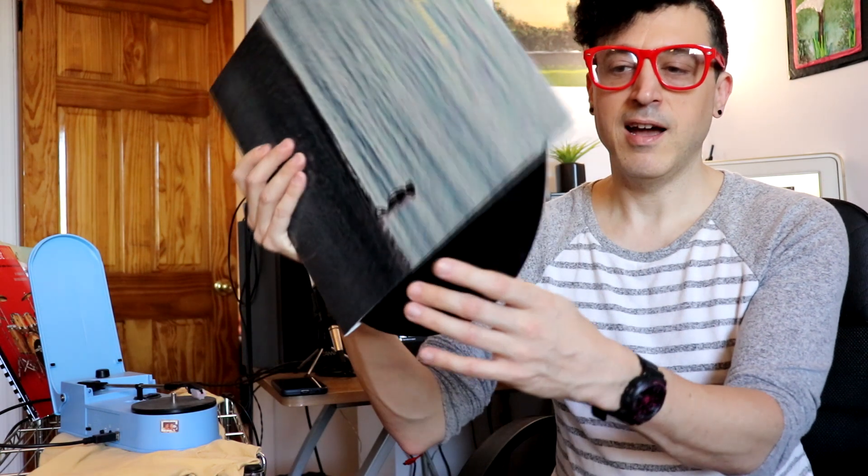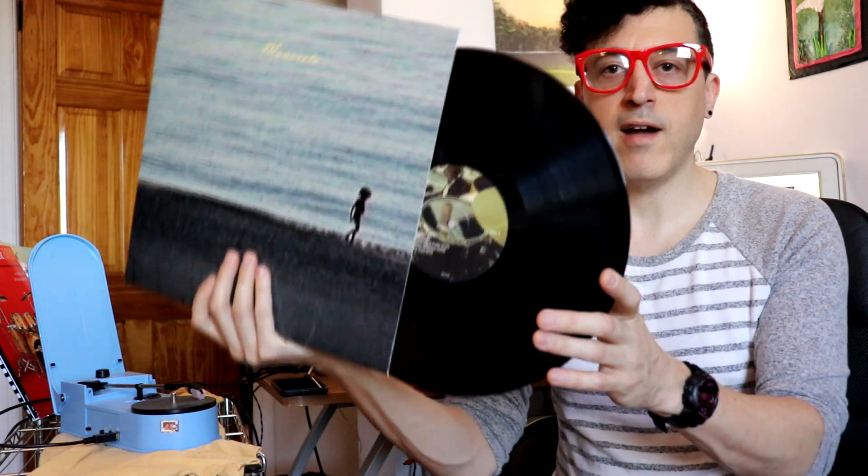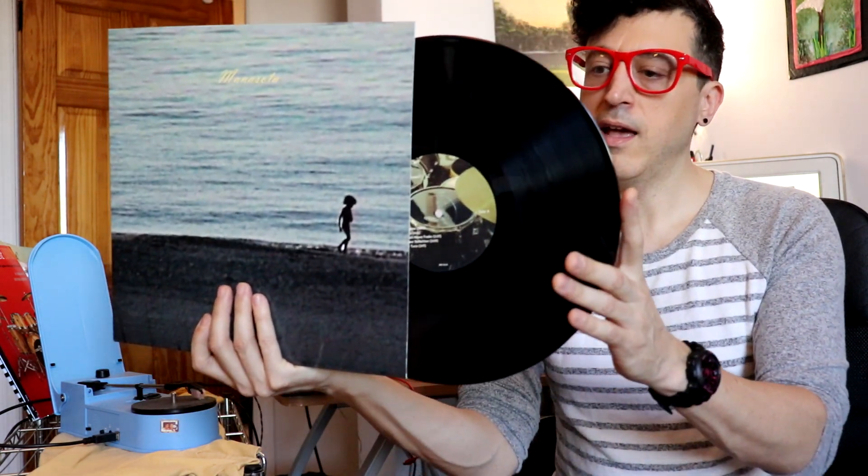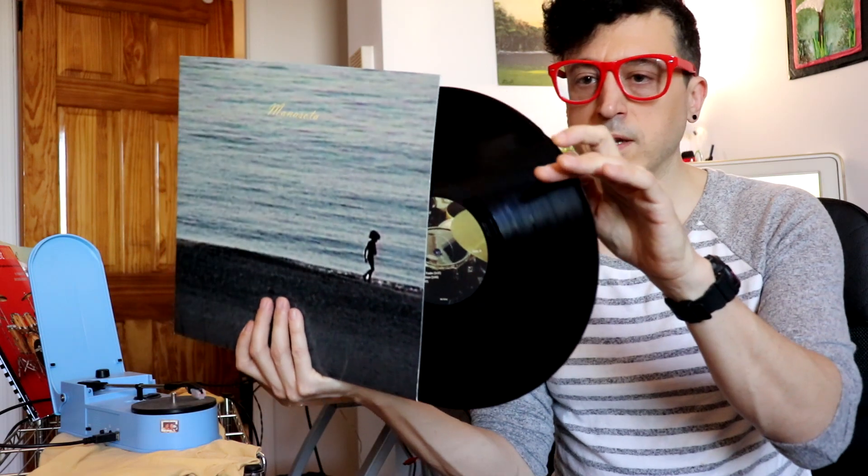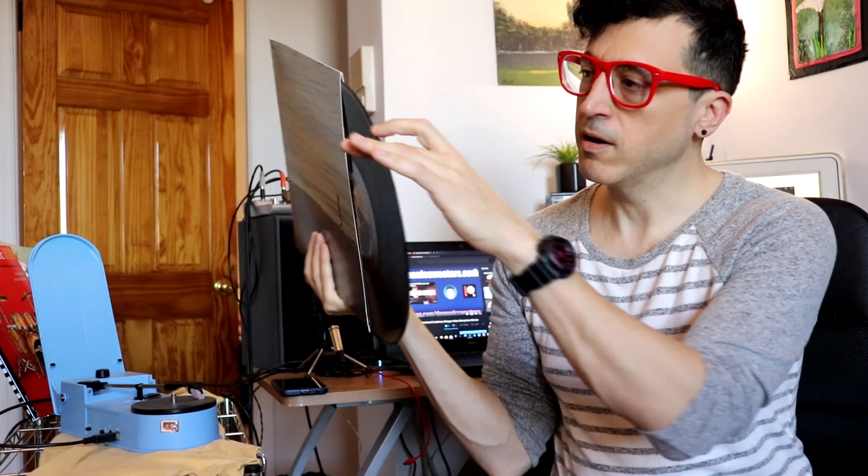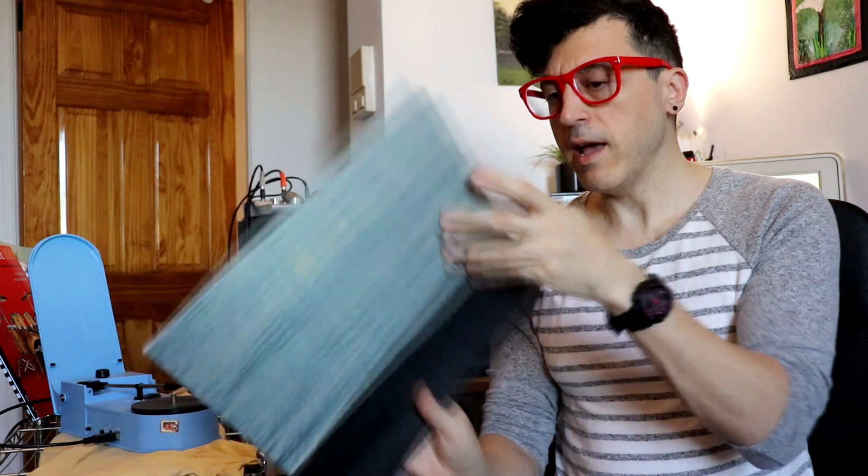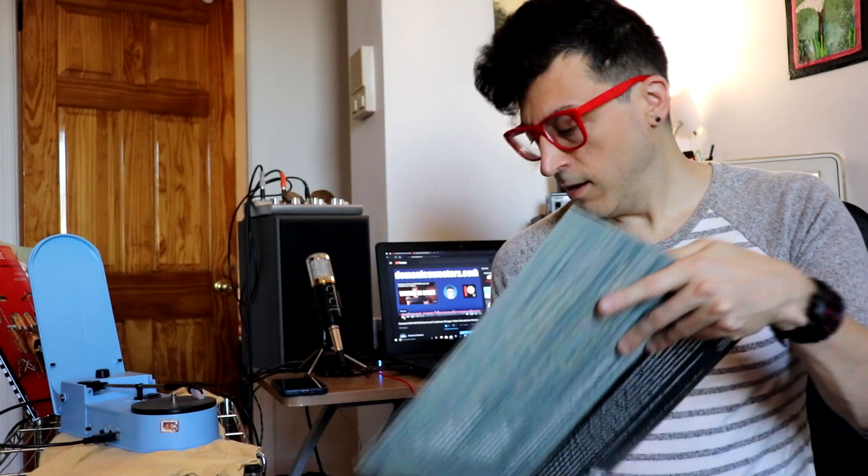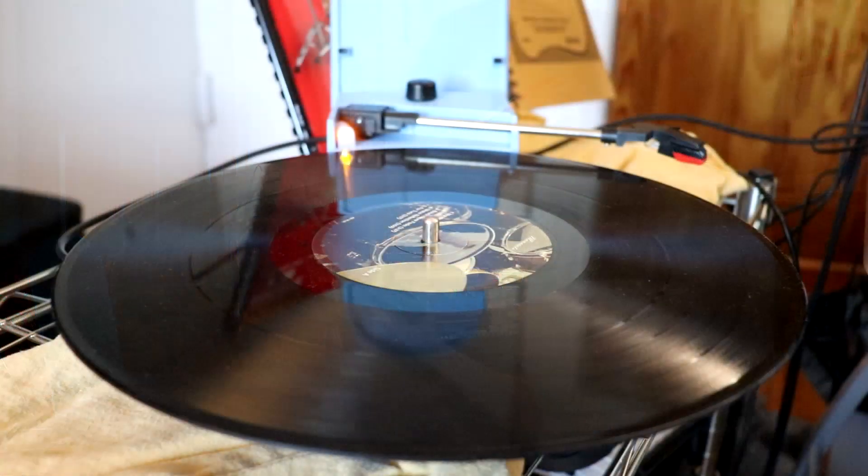Okay, so the album we're going to be using is my record Manasota that I released in 2016. This is on 180 gram vinyl. You can pick one of these up for ten bucks shipping included if you're in the US with the link down below, and I played every instrument on here. Anyway, let's go ahead and get to this.